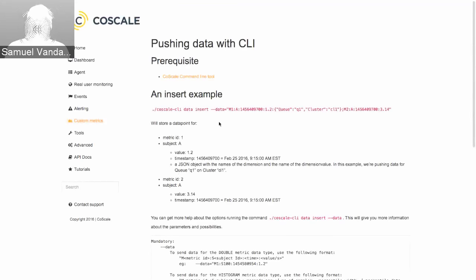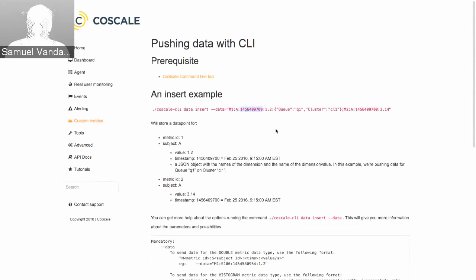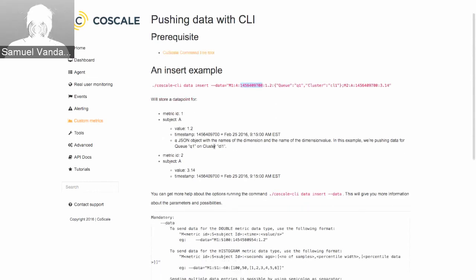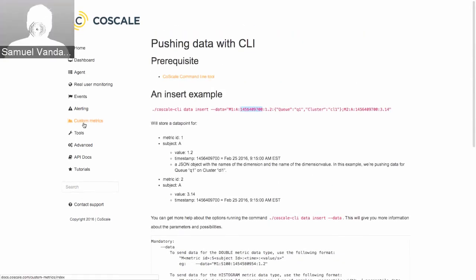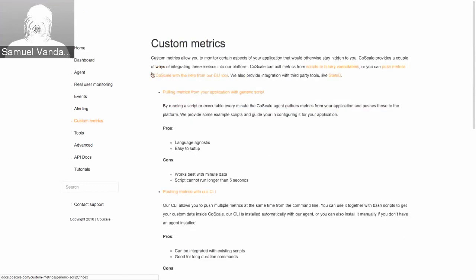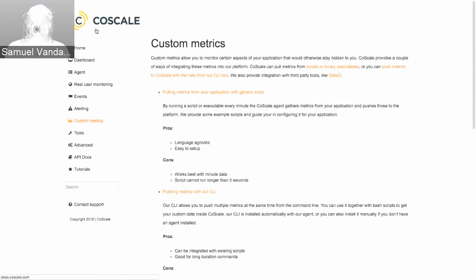Here's an example of the command line tool to insert data, where you specify the metric name, the level, and then the value. You can find more information in our documentation at docs.coscale.com.